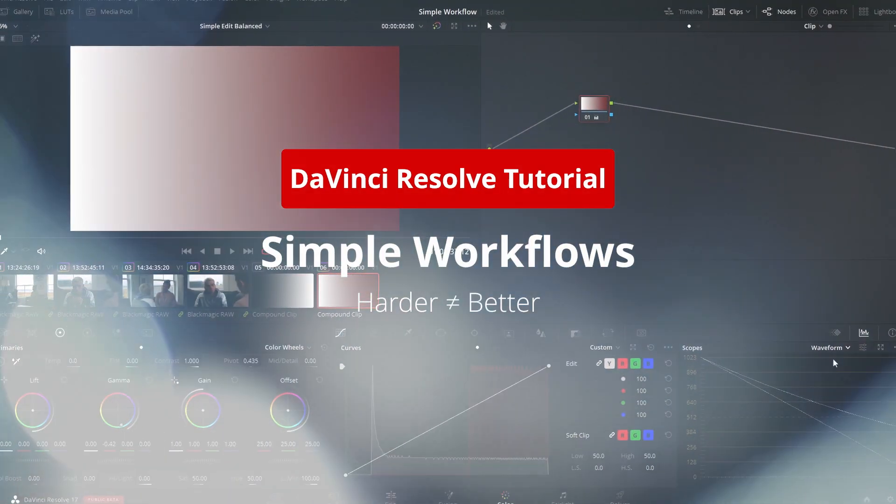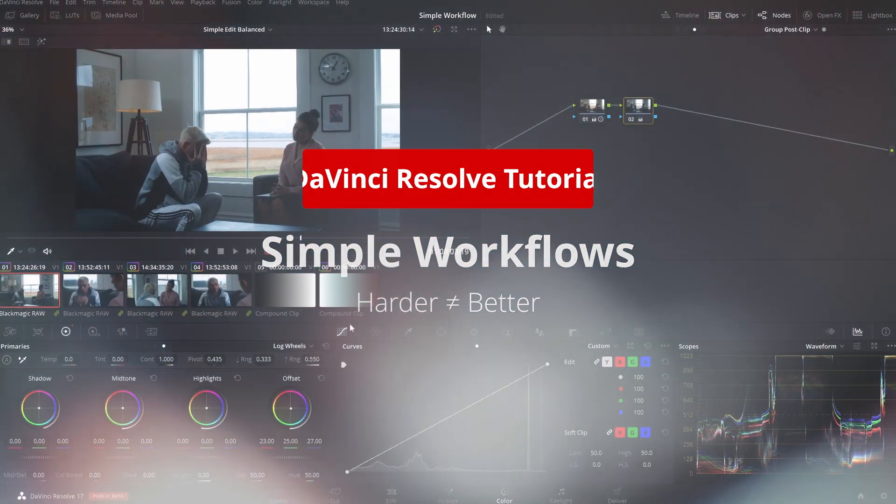We'll open up Resolve and follow along. But at the end of this video, you'll have a better understanding of simple color workflows and why big complicated node graphs may be good for an end result but may not be the best way to start off your project.